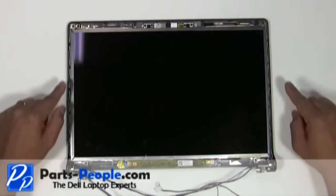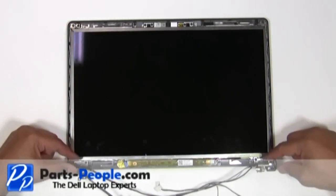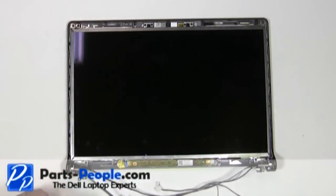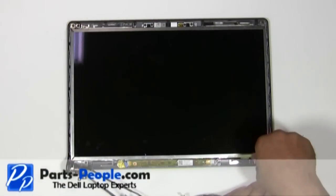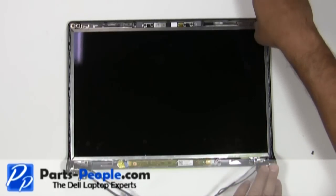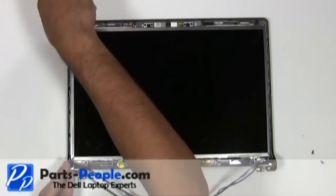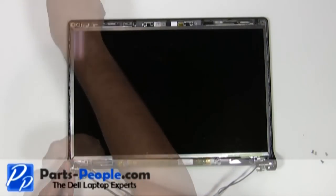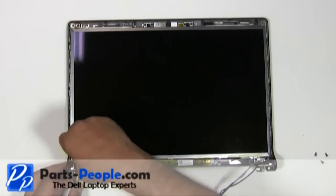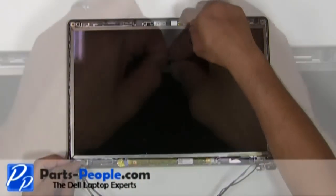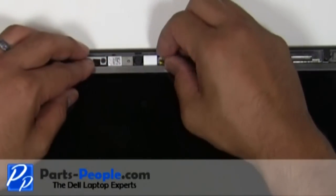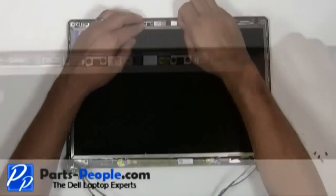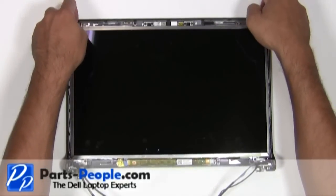Remove the four screws holding the LCD to the back lid. Disconnect the camera cable. Gently remove the LCD away from the back lid.